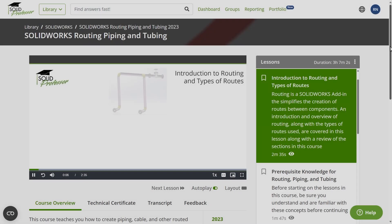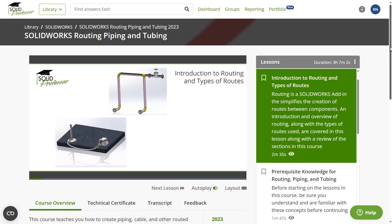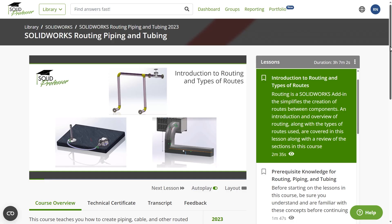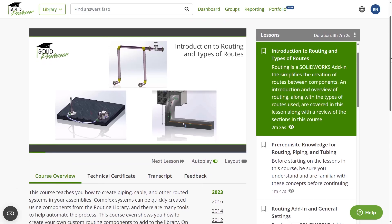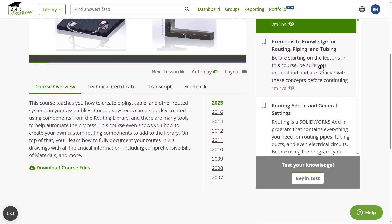If you're interested in learning more about the routing functionality in SOLIDWORKS, check out the course titled SOLIDWORKS Routing, Piping, and Tubing on the SolidProfessor Learning Platform.